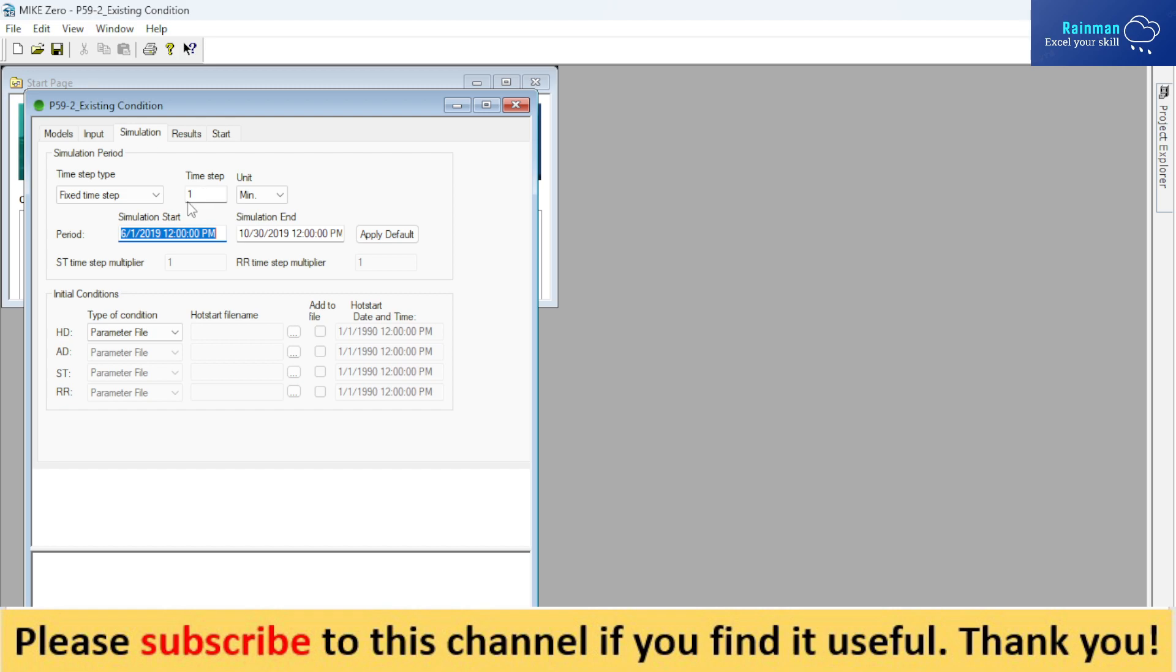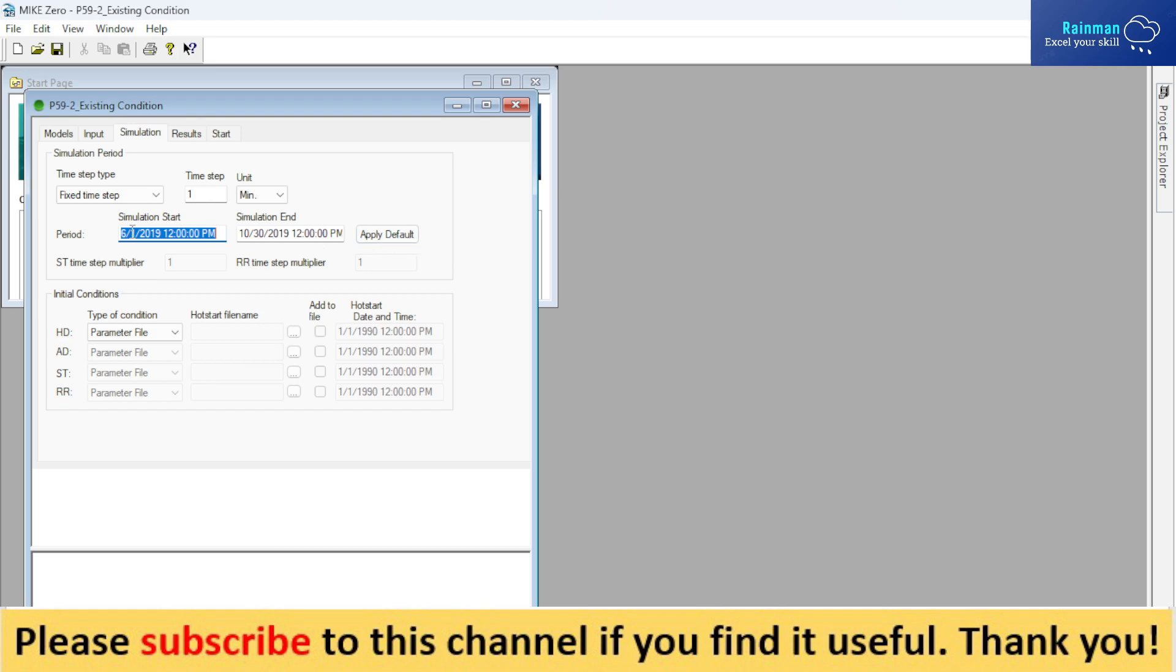And you have to provide the period of your simulation here and show the HD parameter file here. If you click apply default, your simulation start and end times will be fixed automatically based on your boundary file.